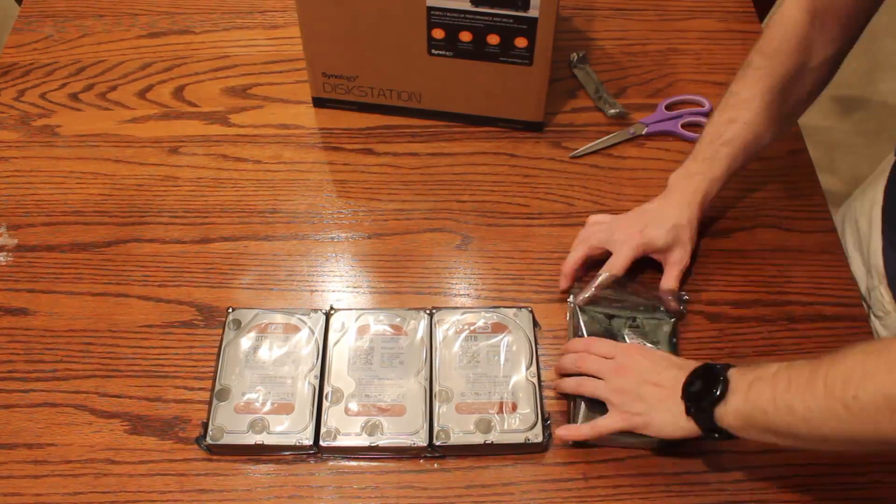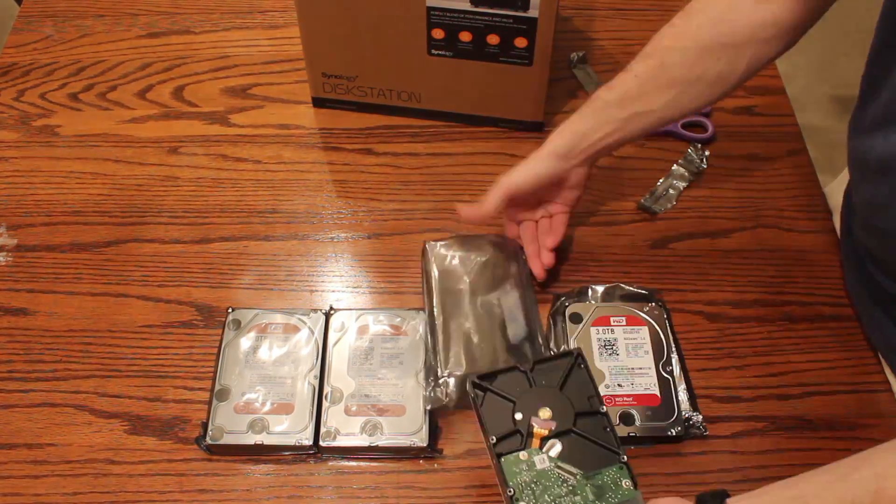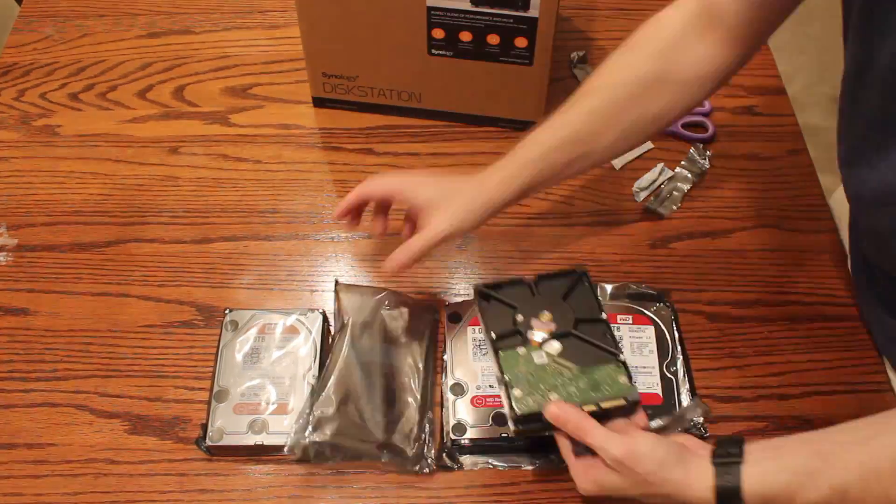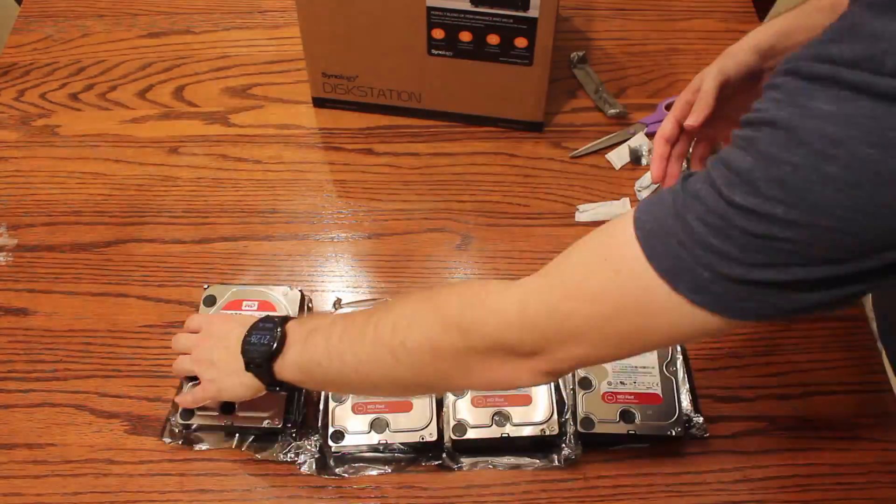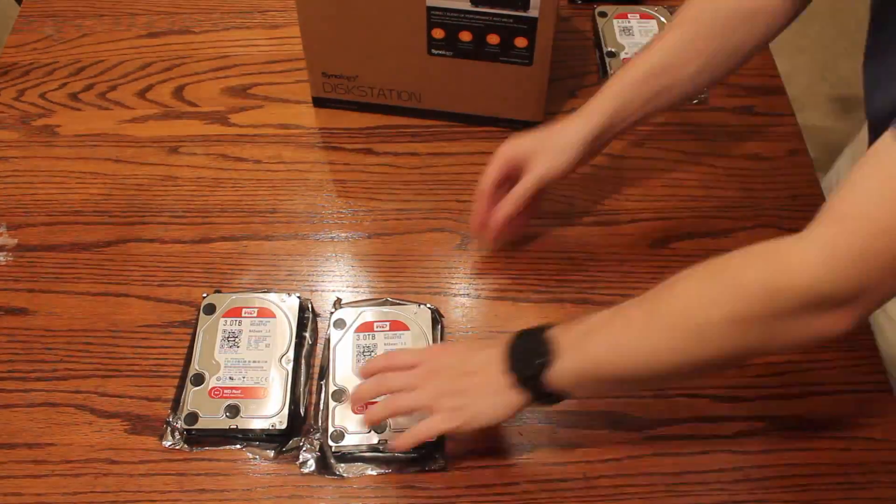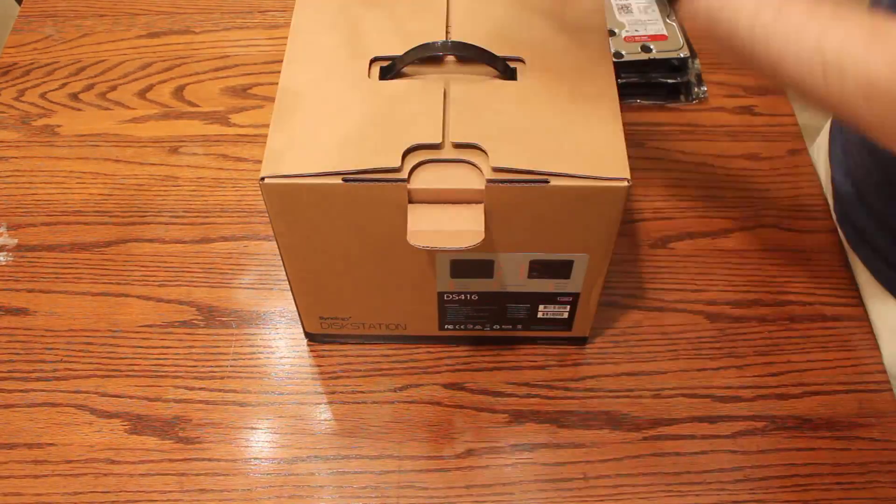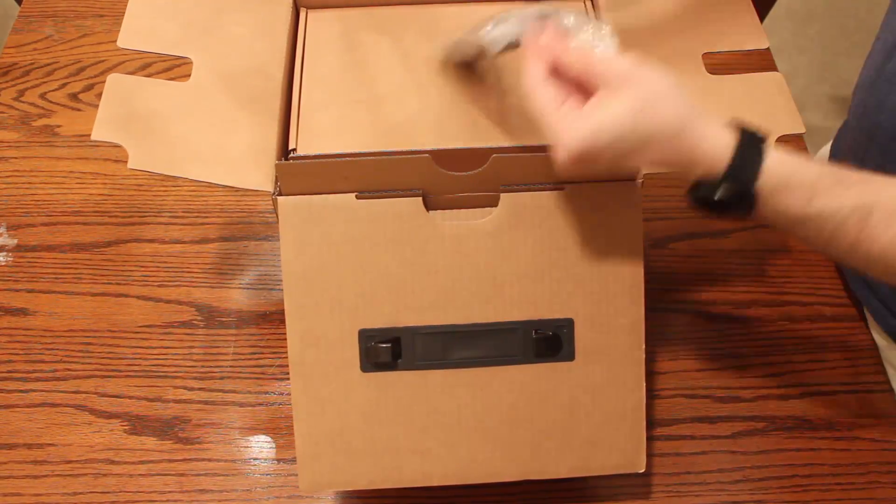So let's get started by unpacking these Western Digital drives, getting them out of their wrappers and ready to install on the Synology disk station. Now that's completed, we can unbox this unit.